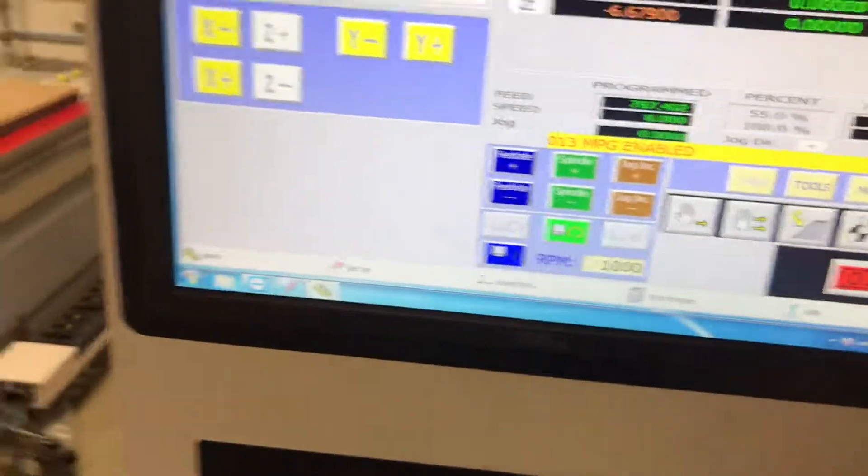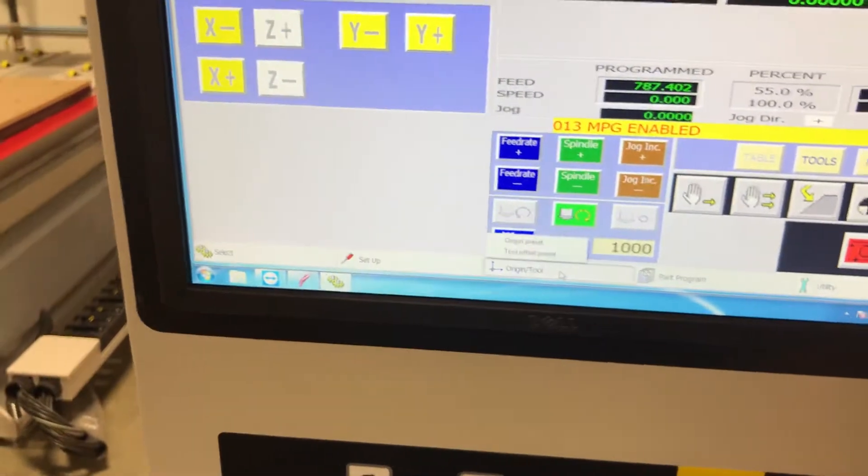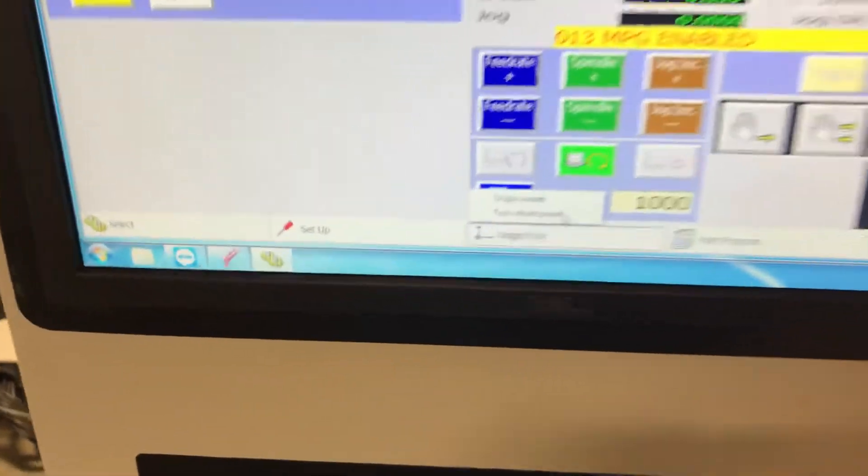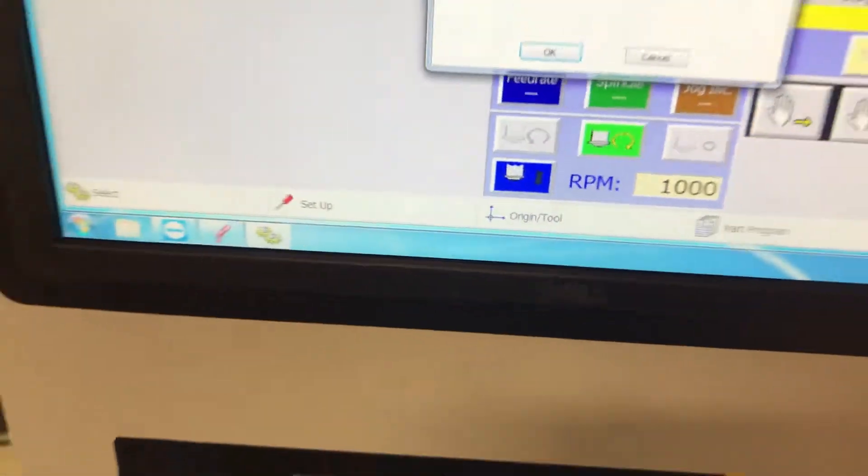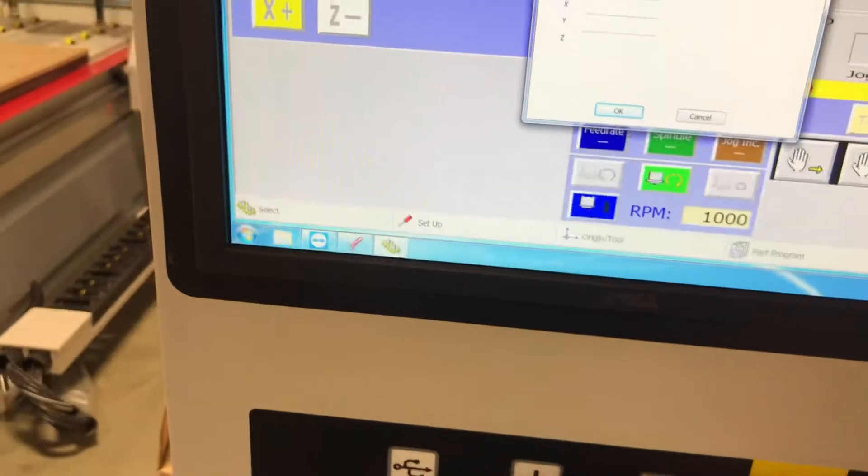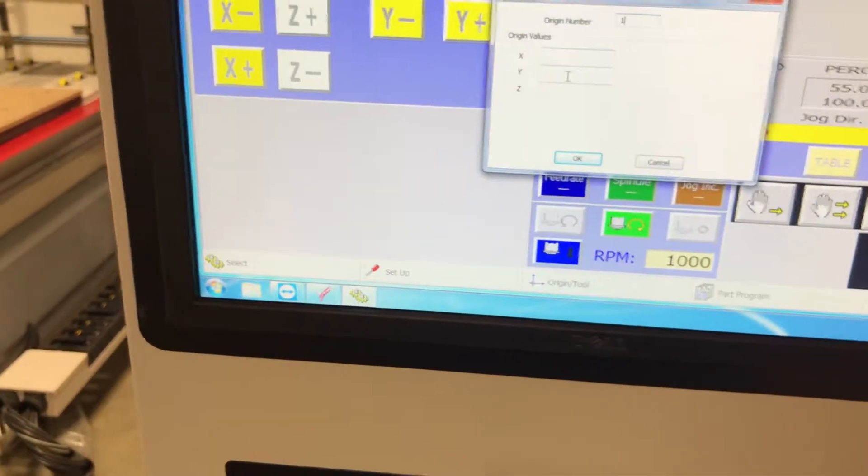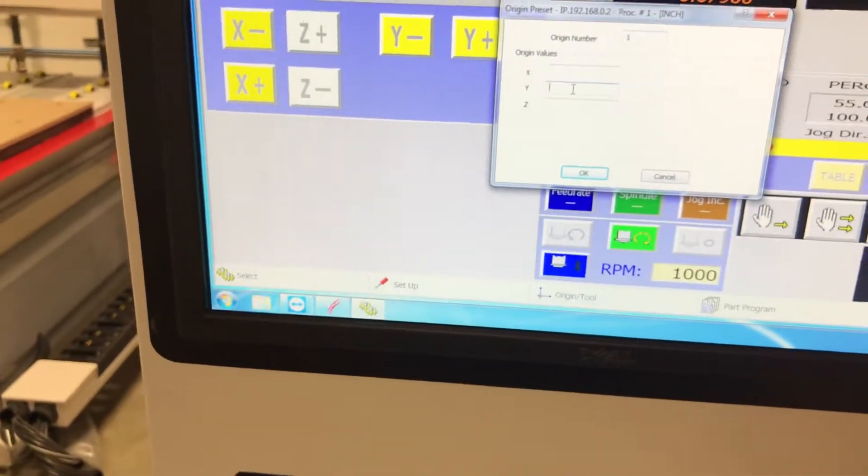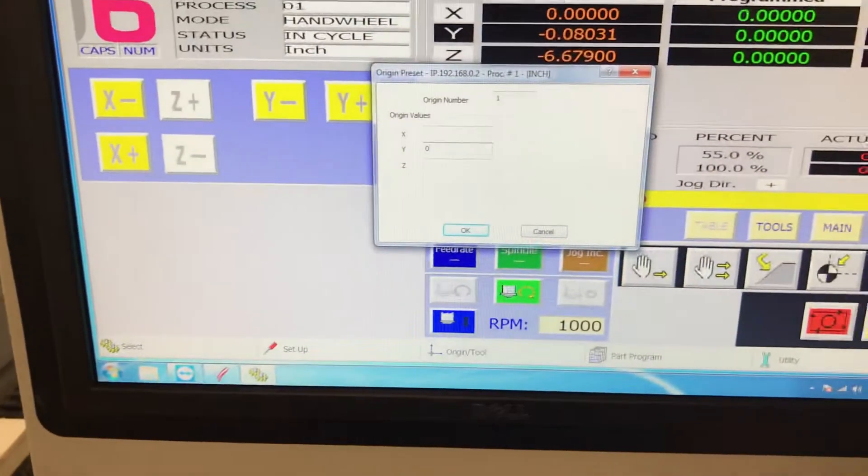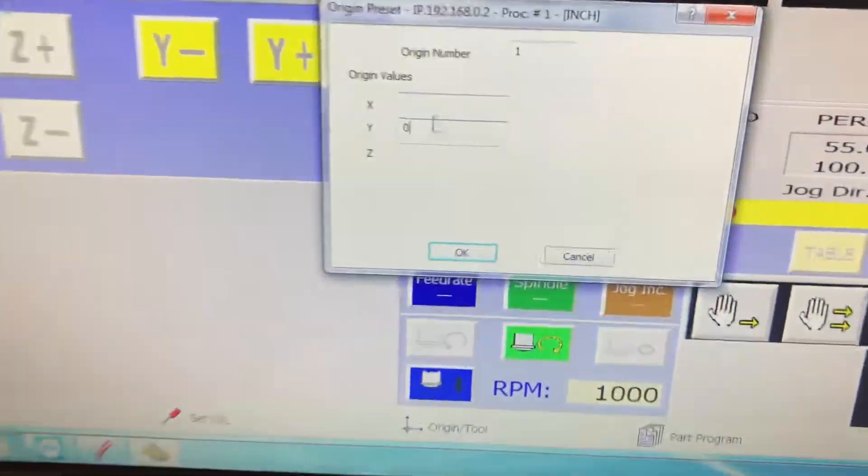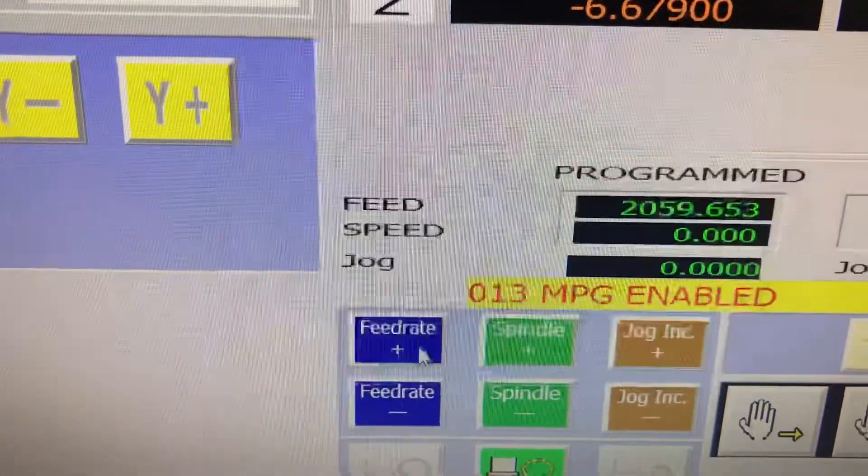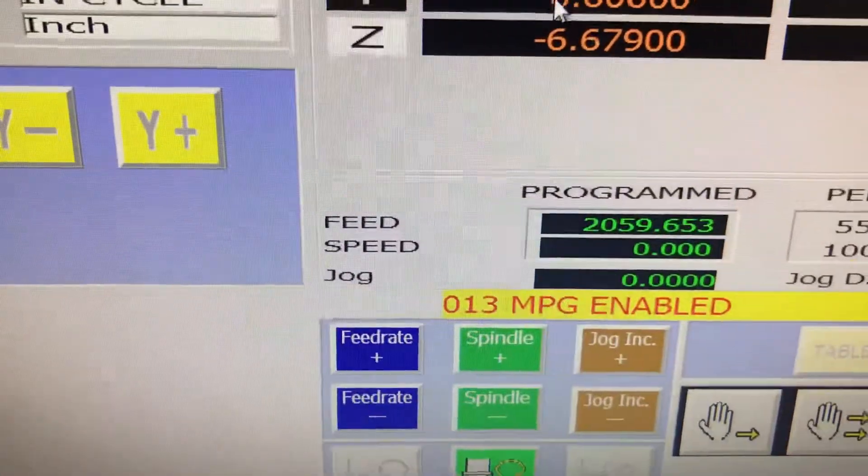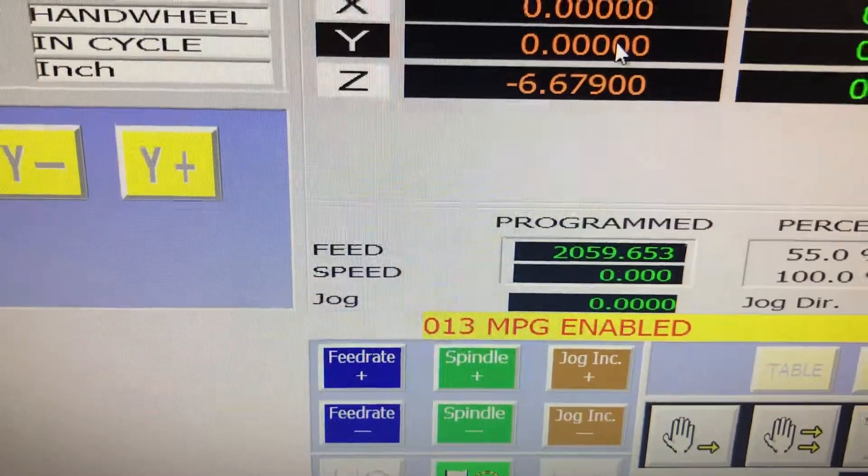At this point, to save that, all I have to do is go to Origin, Origin Preset, changing Origin number 1, only changing the Y axis, changing it to 0. Click OK. And you'll see that that negative 80 thousandths changed to 0.